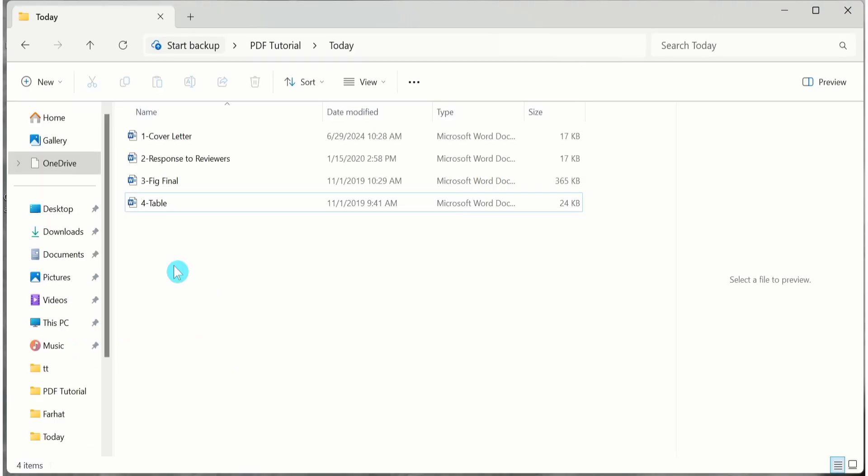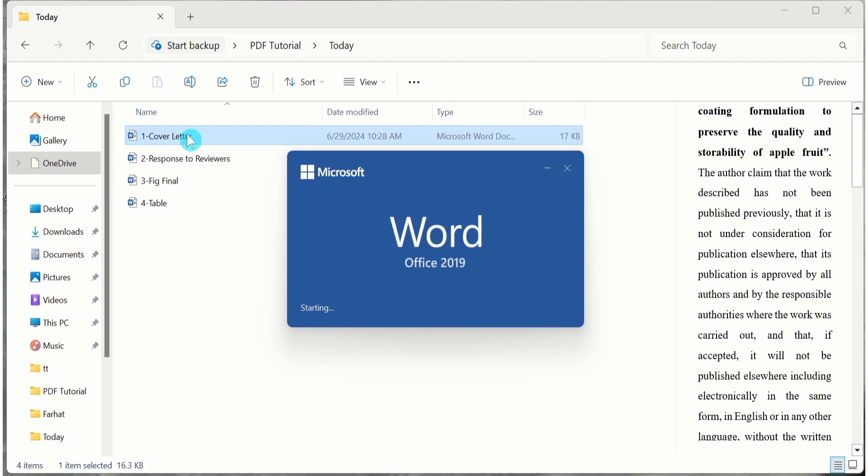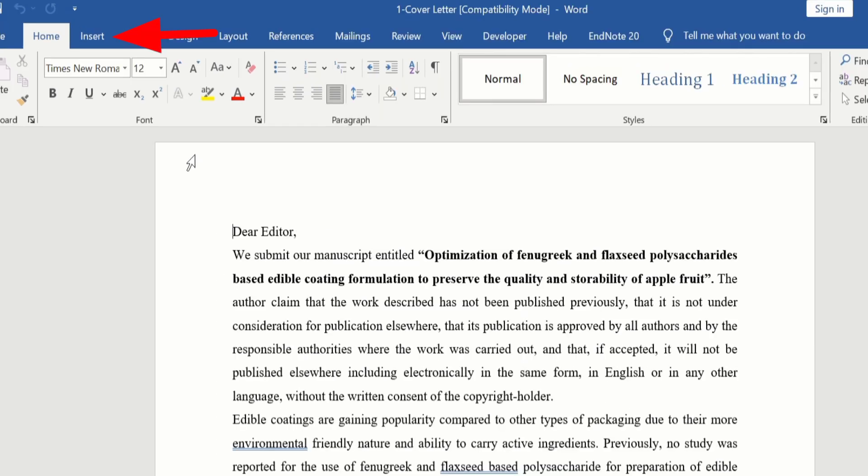Now open the file that is numbered as first, because I want that cover letter should appear at the start of this document. Open this one. Now you can see here I have opened the first file. After opening the first file, click on Insert.